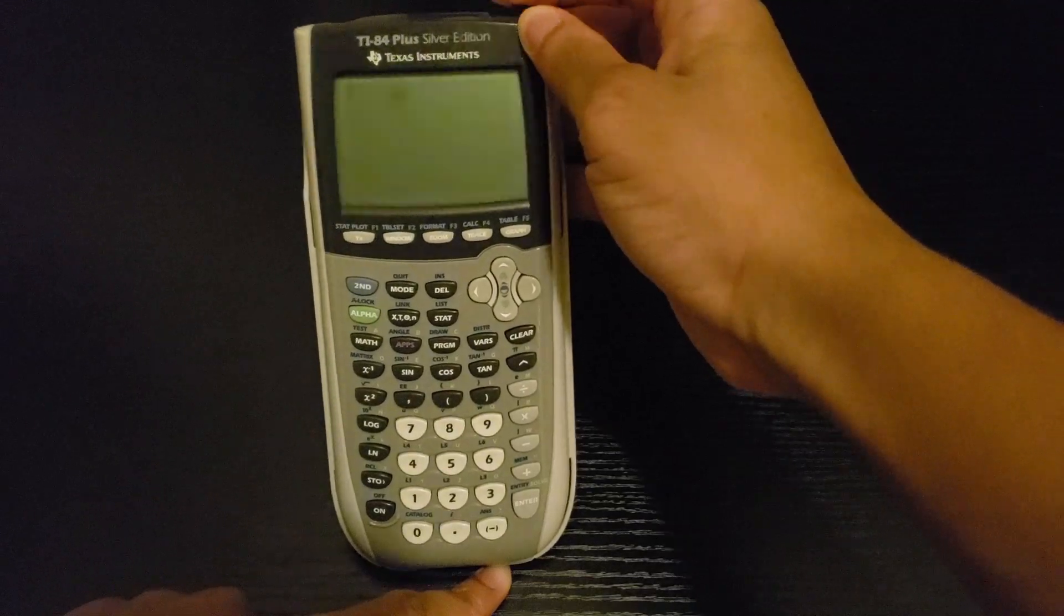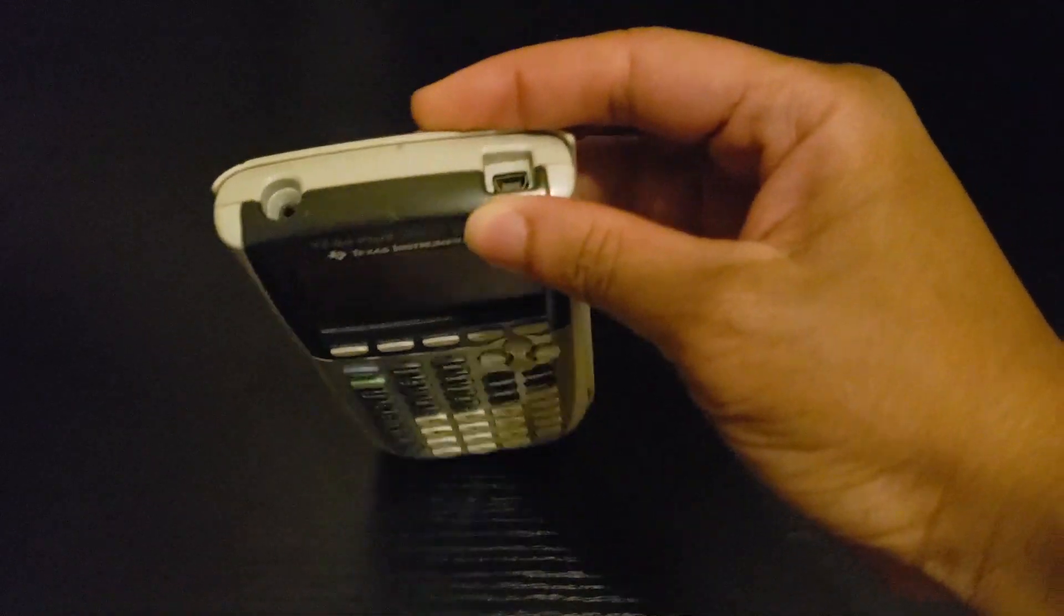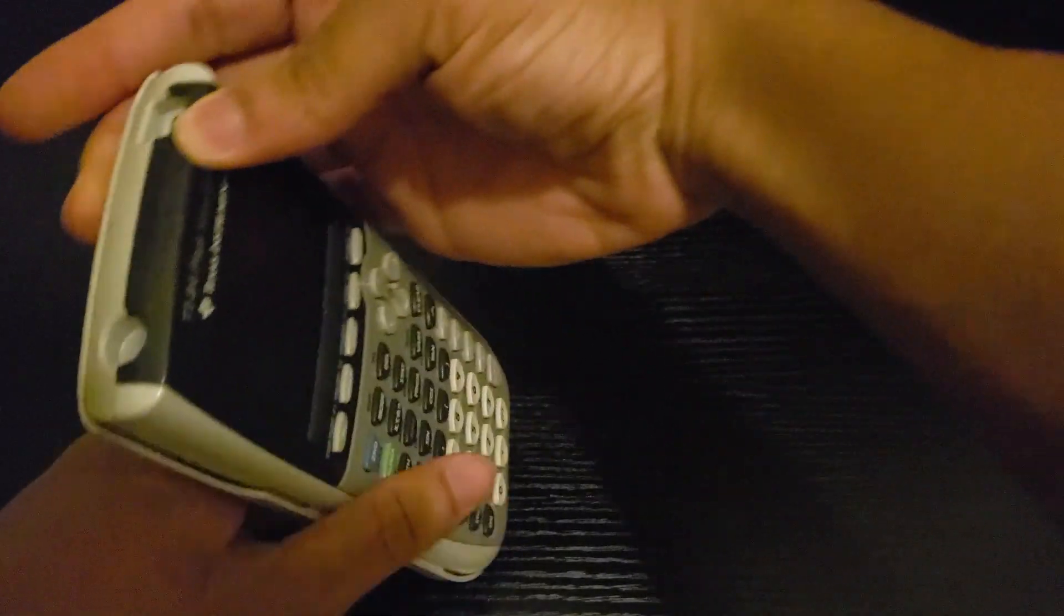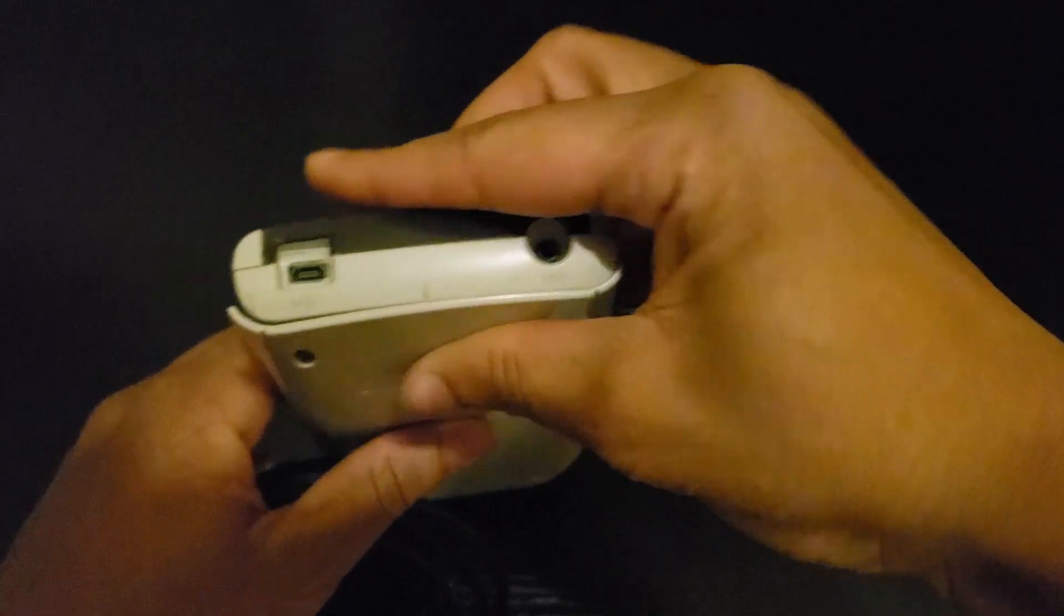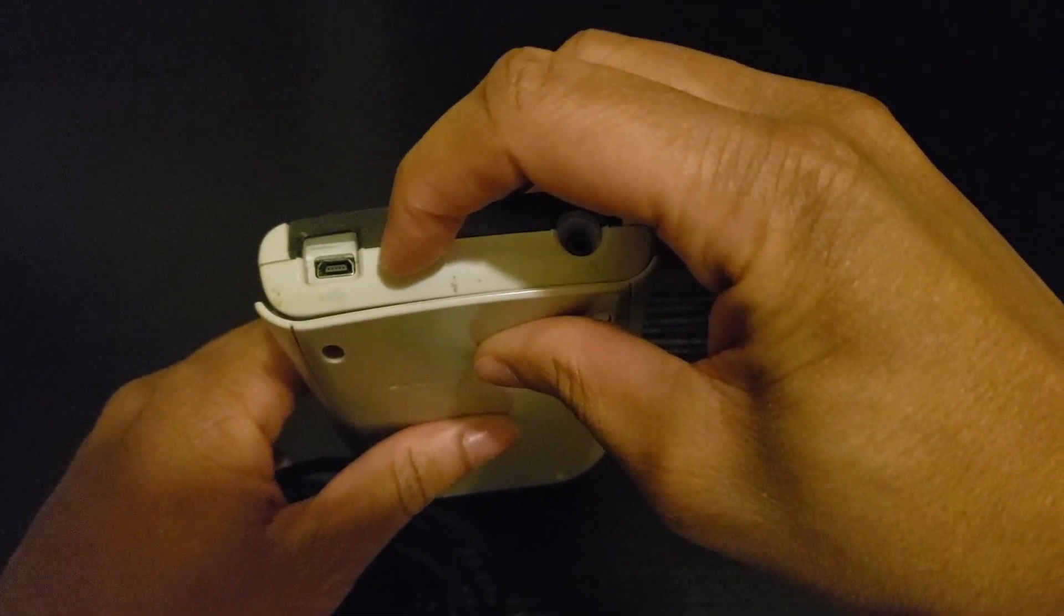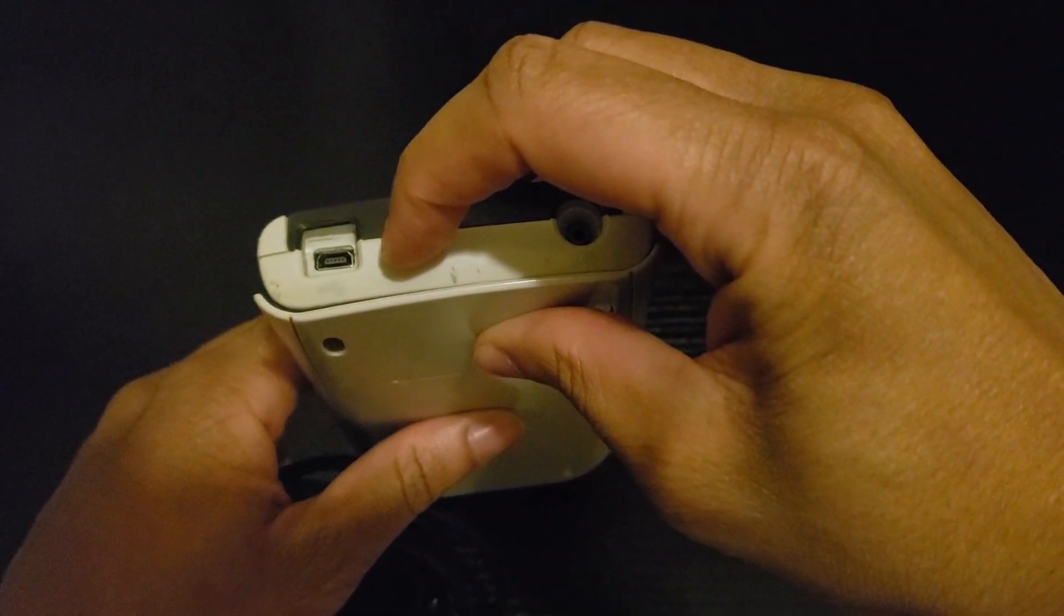Welcome. Today we'll be using the TI-84 Plus calculator. Find a plug compatible with the calculator and insert it here.